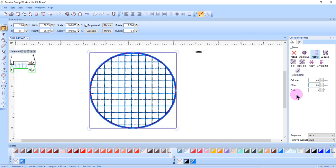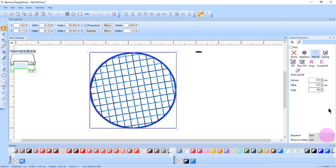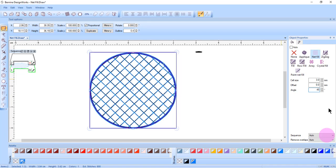The stitch angle can be changed from 0 to 360 degrees. You can use the up and down arrows to change the value, or you can swipe across the value, enter your new value, and press Enter.